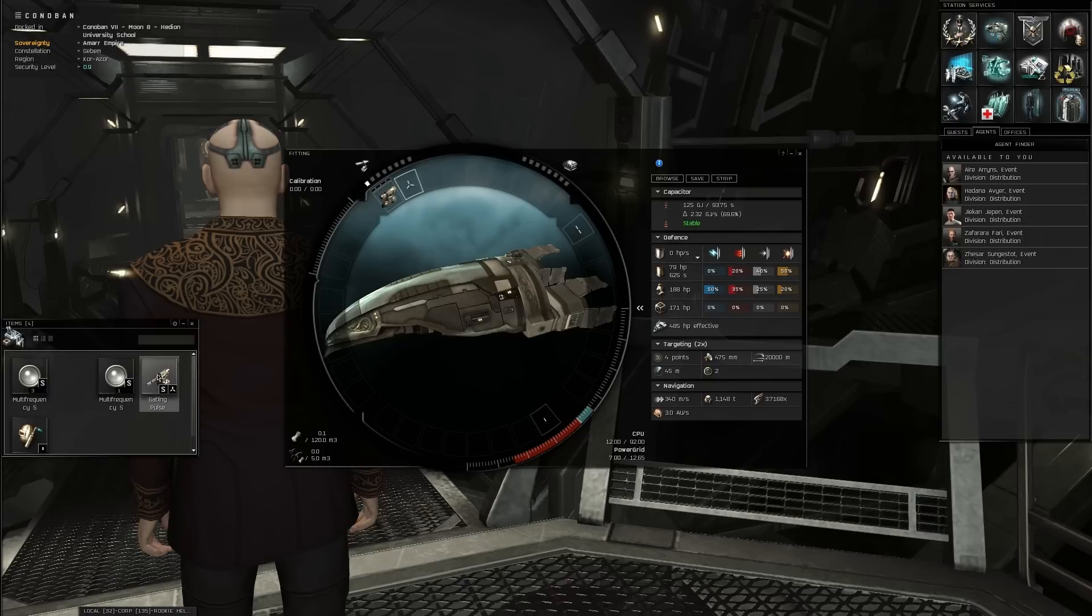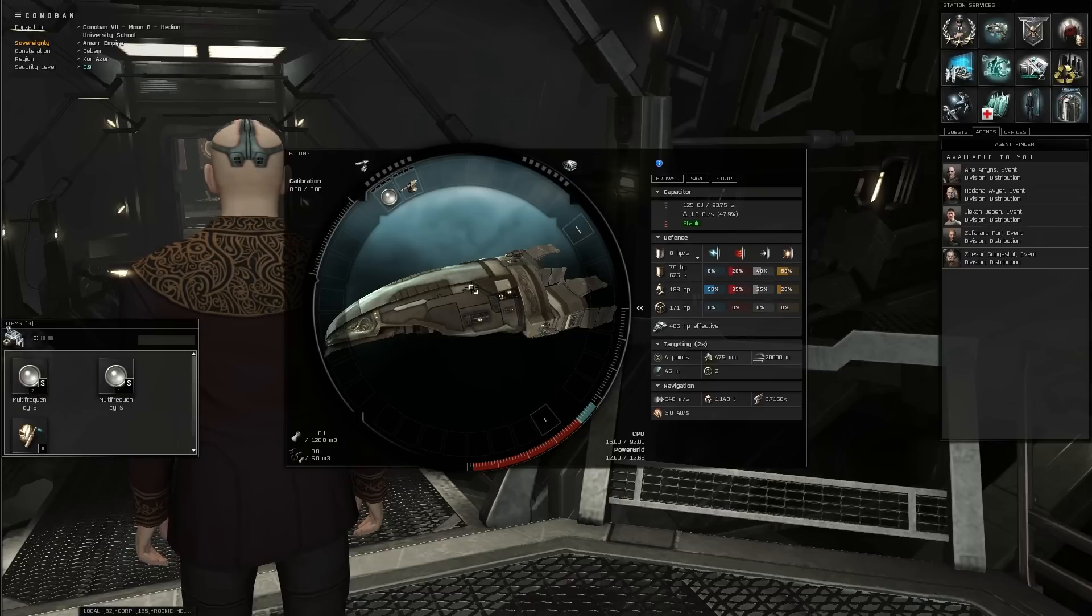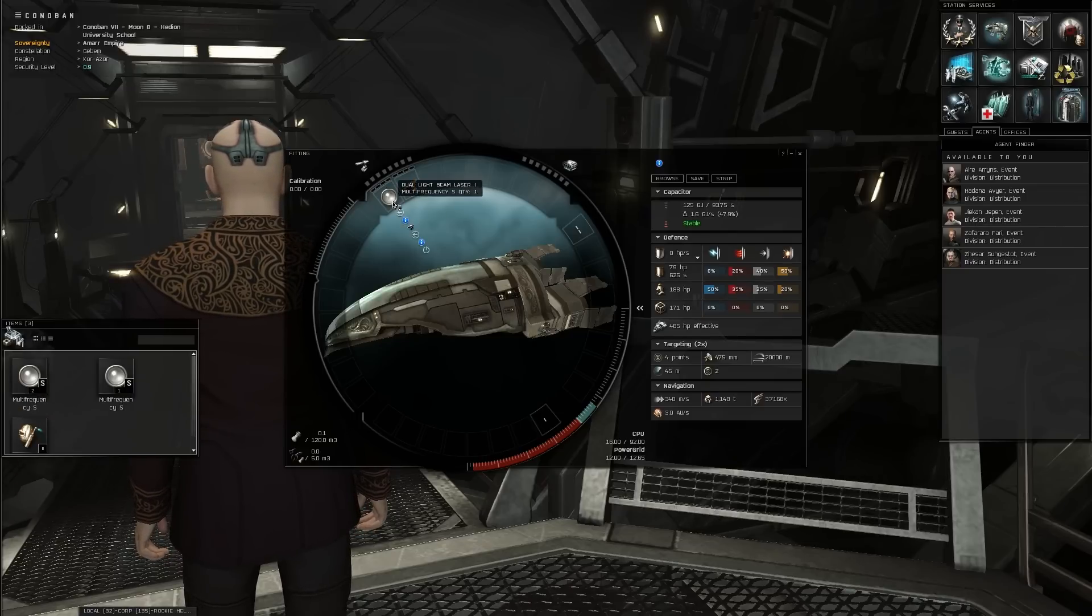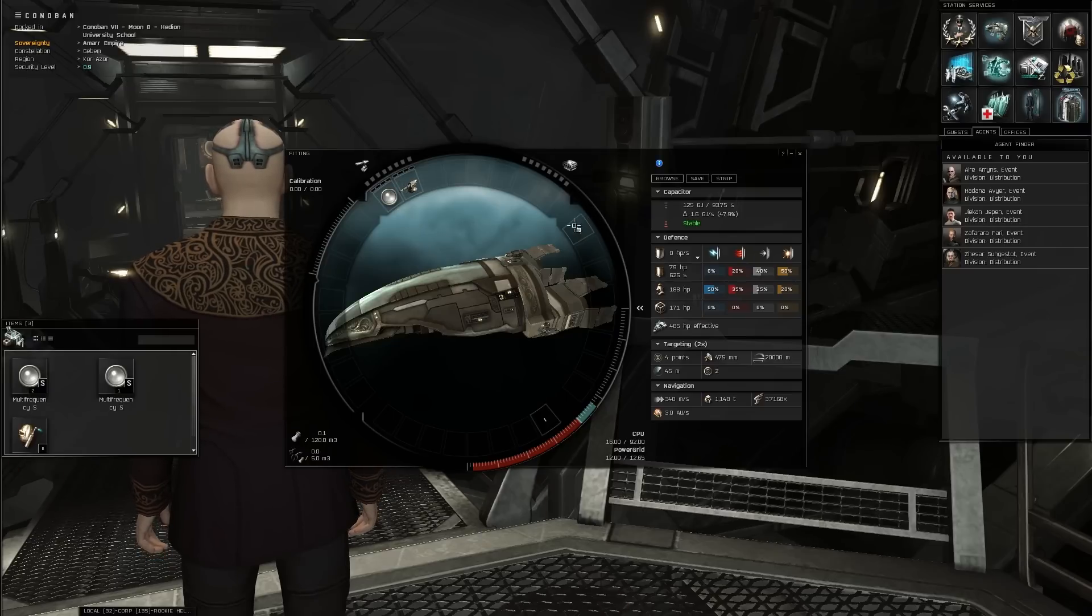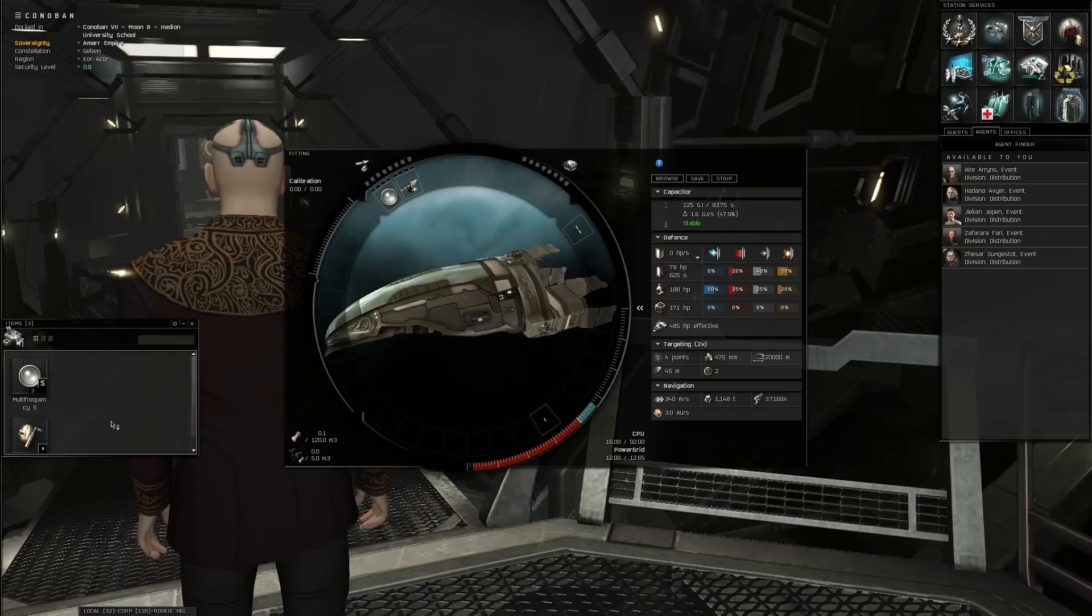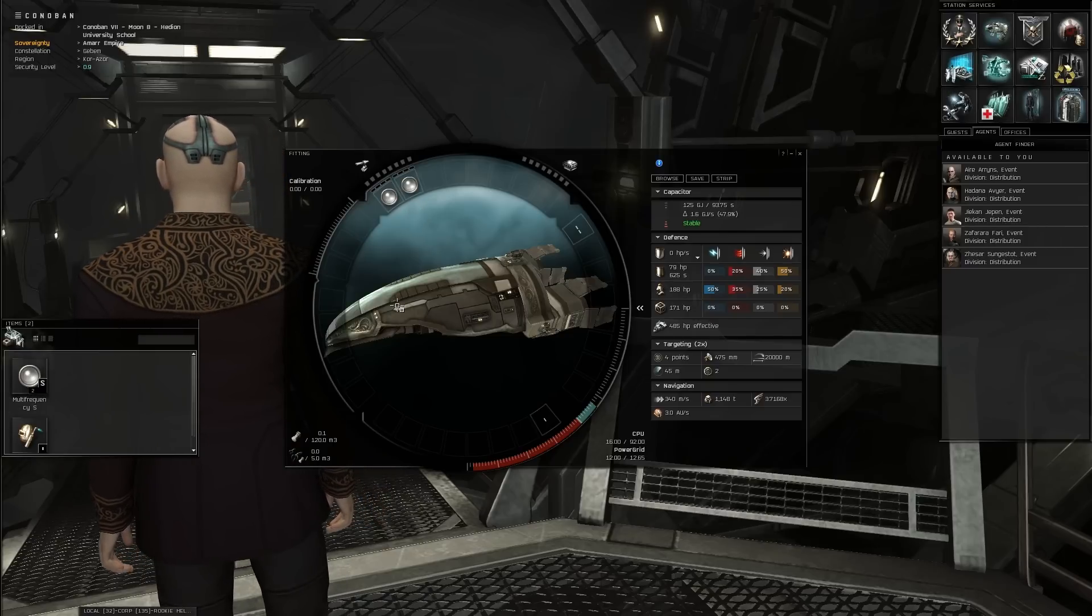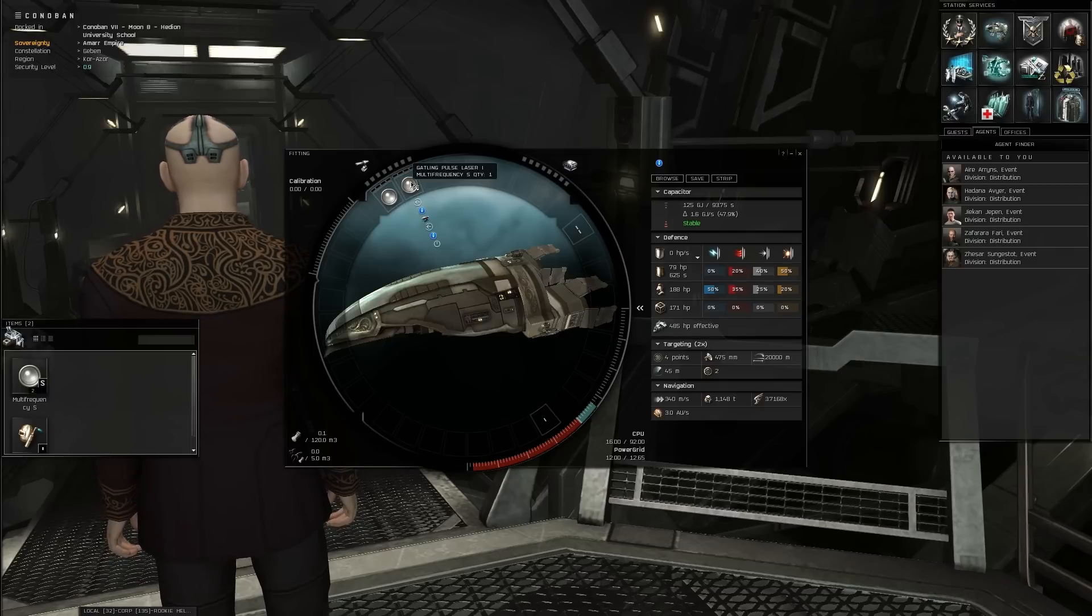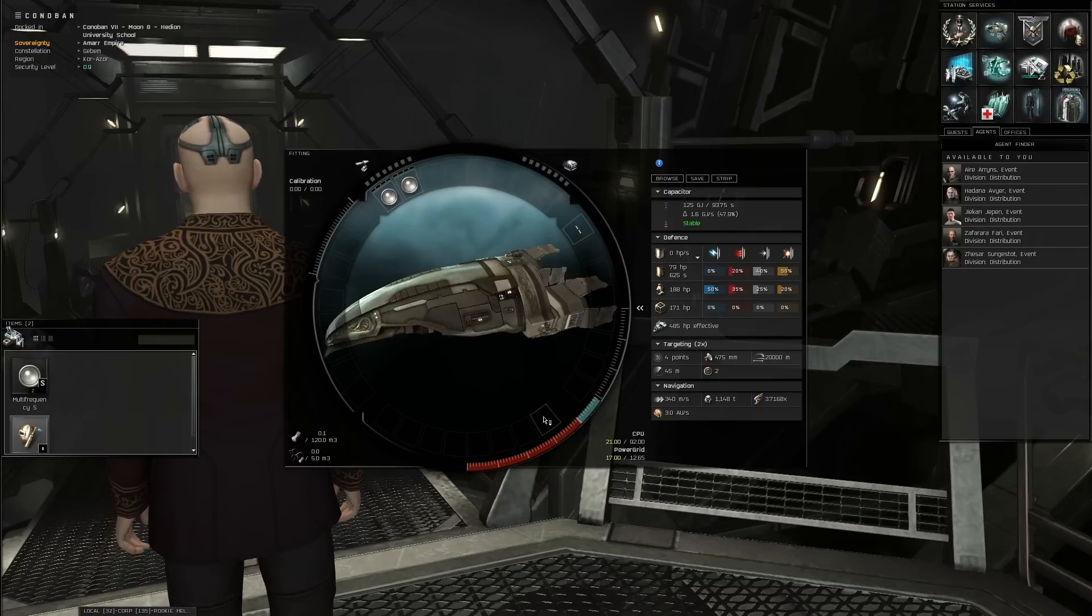I'm just gonna equip both weapons. And I just got this one, so that's probably better. Wait. What did I just do? Oh. Whatever. And then I'll put the repair thing there.